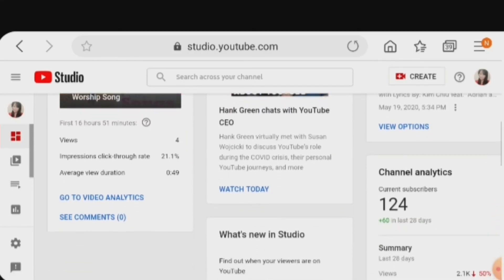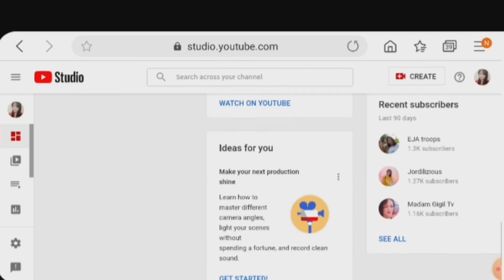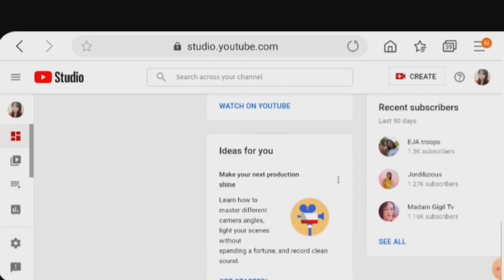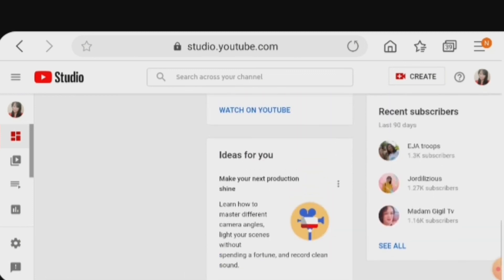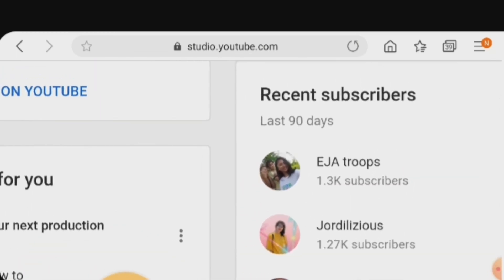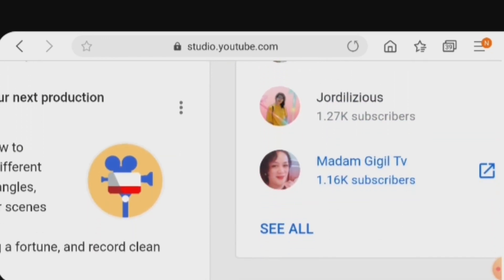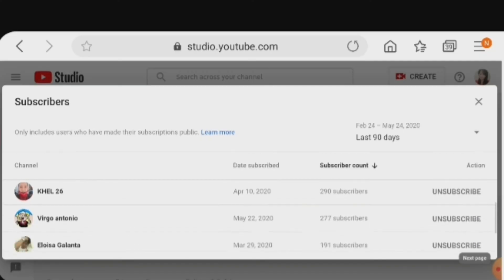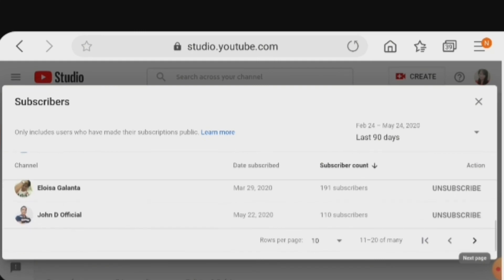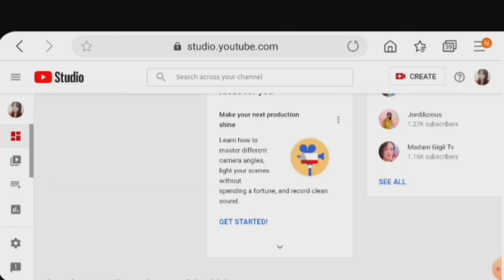The spy job is how we can know who subscribes to our channel, so we can return the favor by subscribing back to them and watching their channel as well. Here they are — Madan Giggle TV, You're Disalicious. Here are my subscribers. Thank you so much for subscribing to my channel. I love you. Mwah!